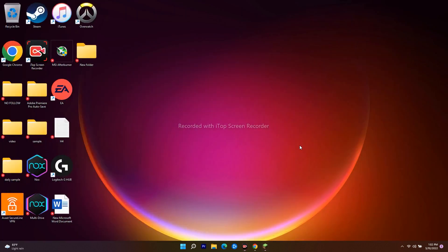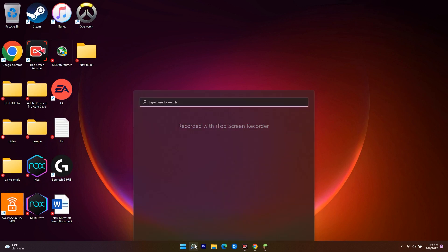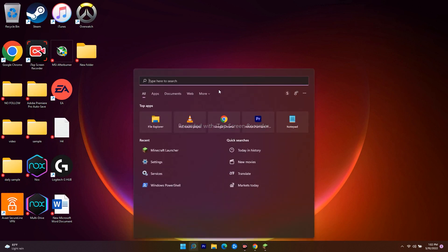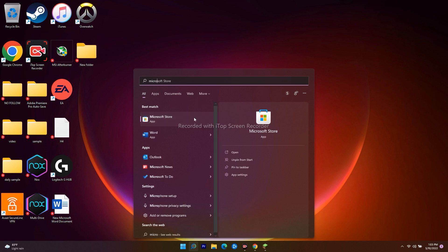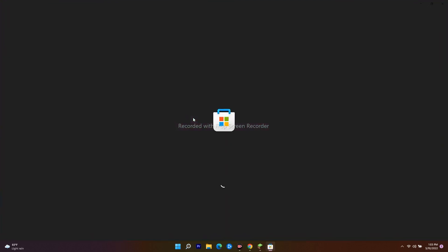The first step is to sign out from your Store. To do this, go over here and search for Microsoft Store, then open it.